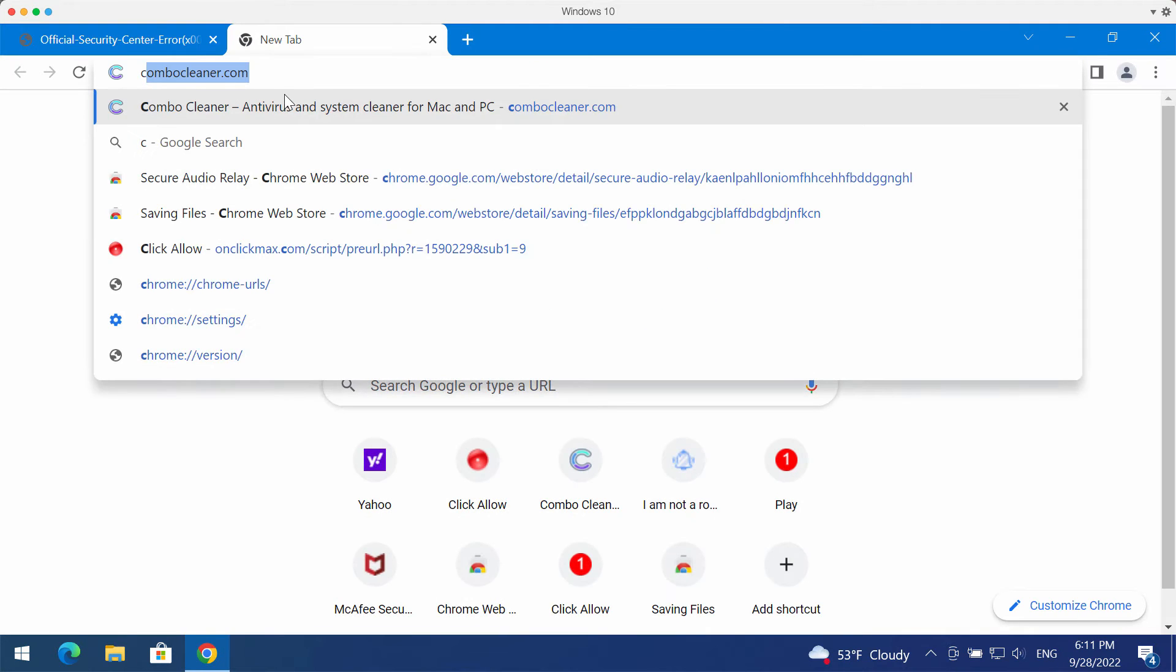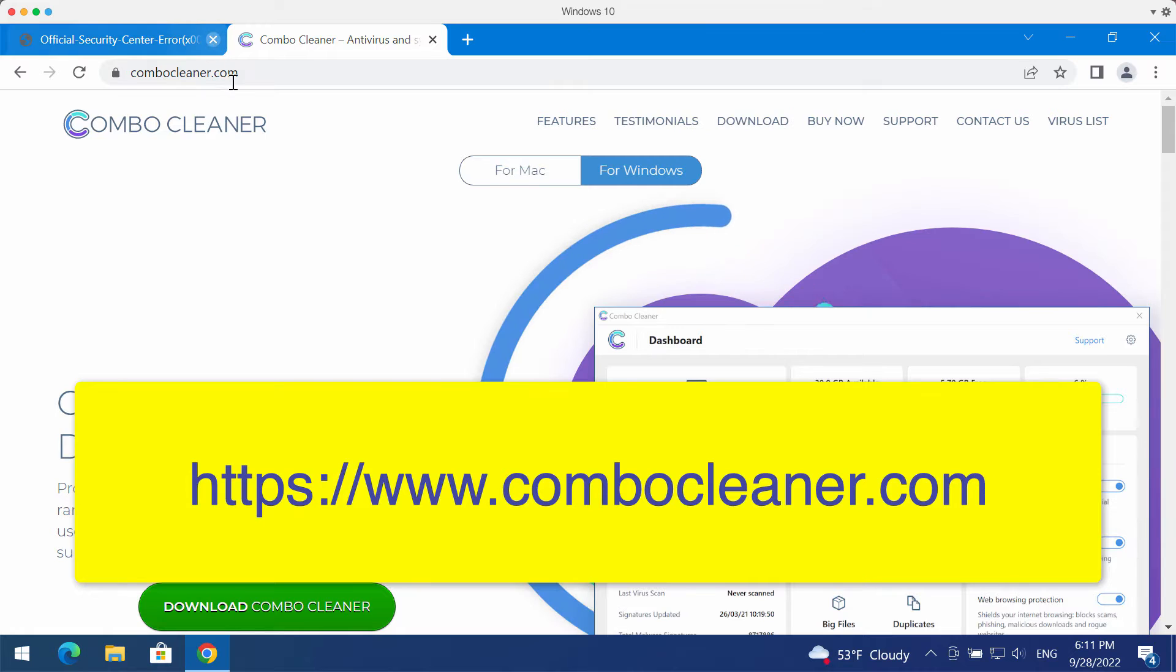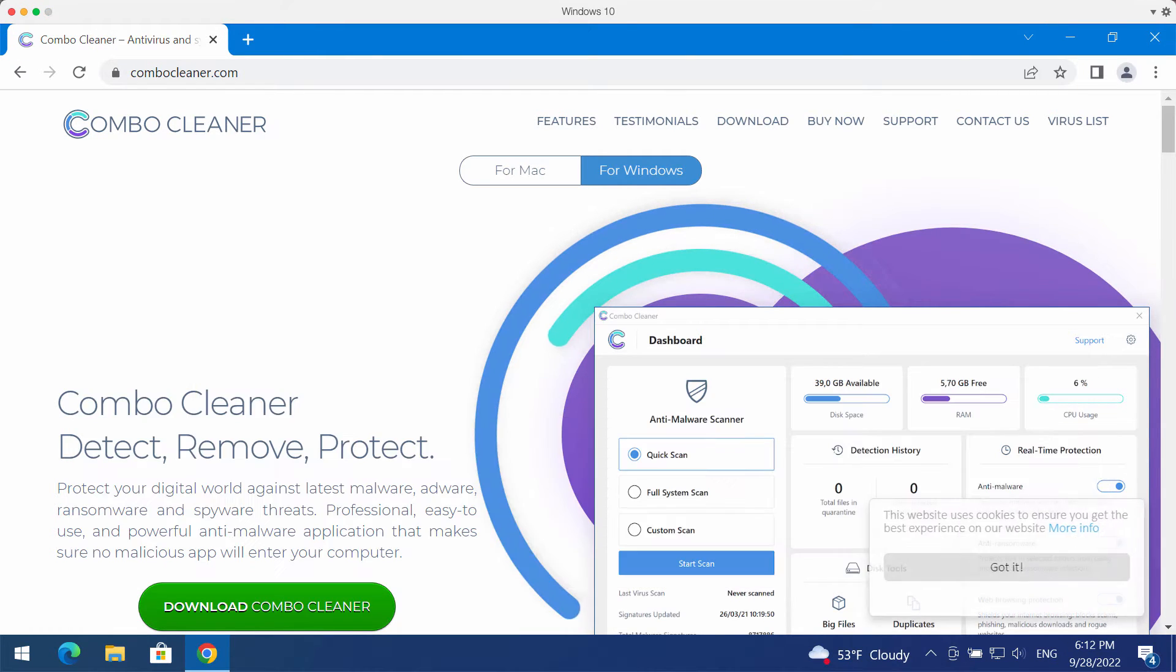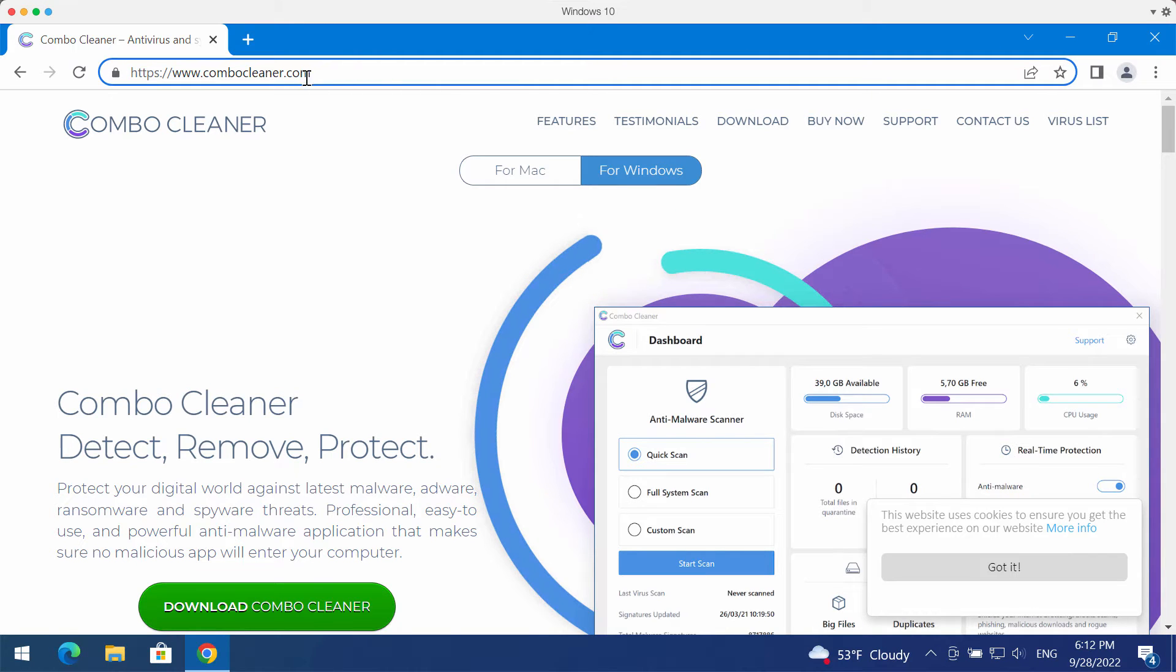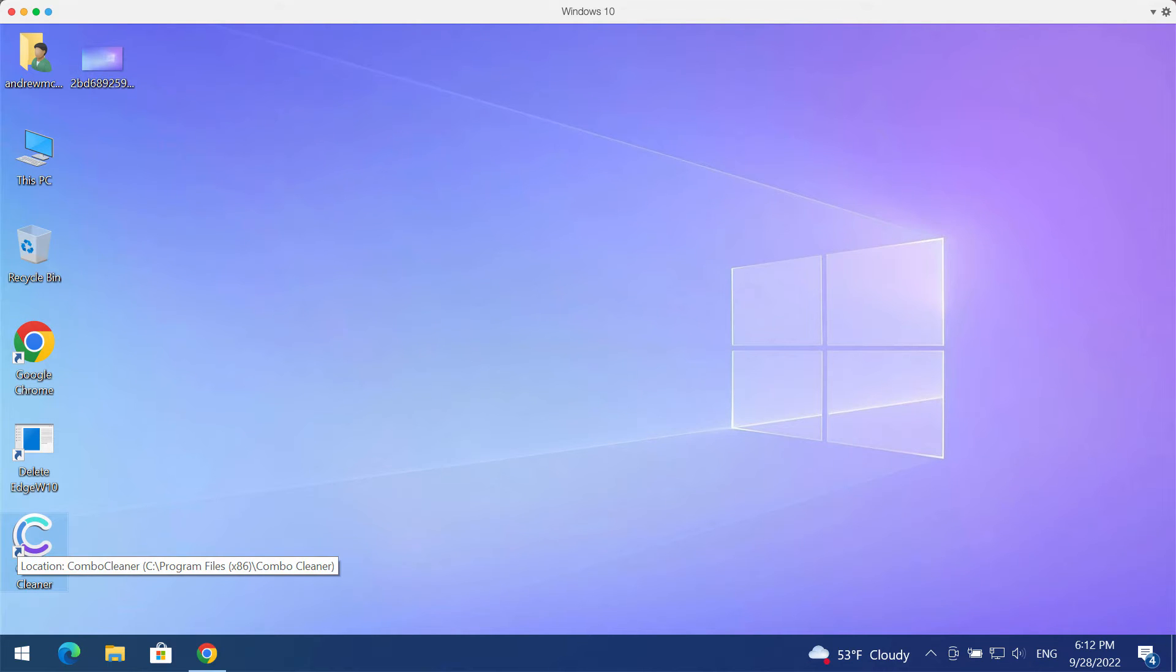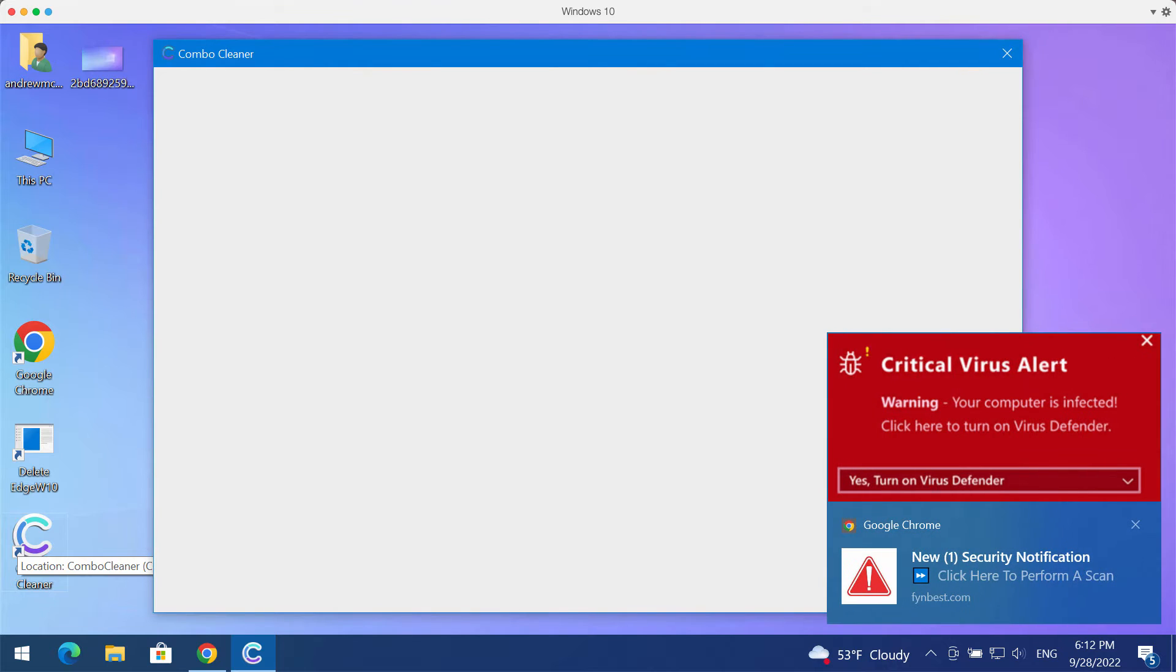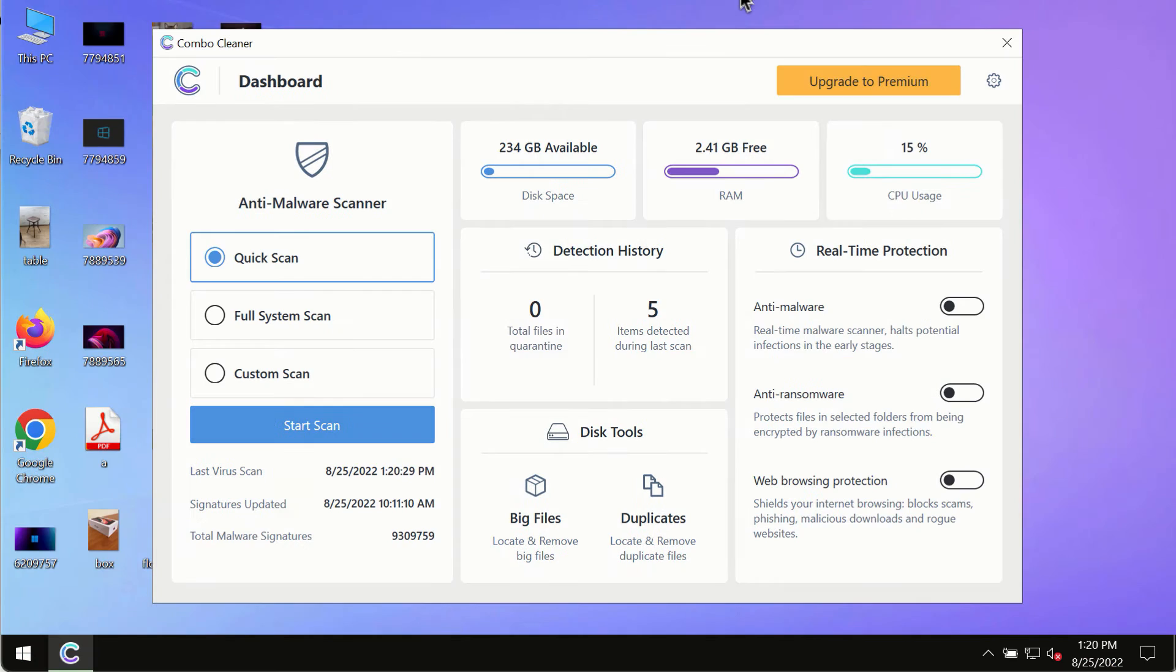To make sure that there is no other possibly hidden malware, I recommend that you investigate your computer with ComboCleaner. You may get it on the page ComboCleaner.com. Download the program, install it, and start thoroughly investigating your system to detect and remove other threats.